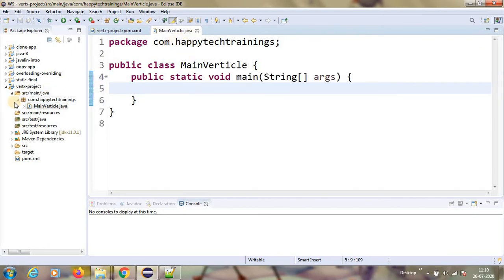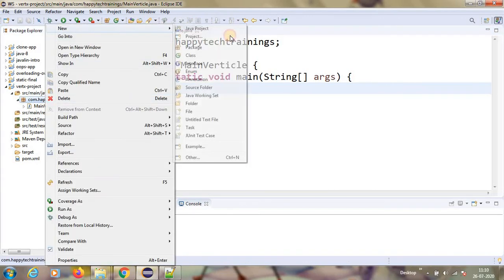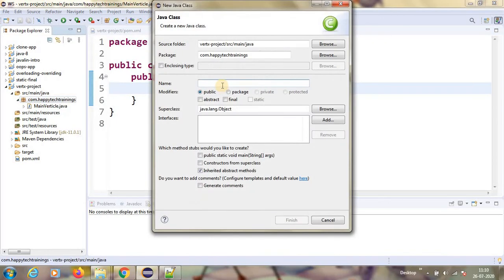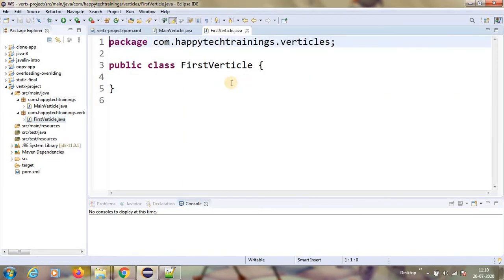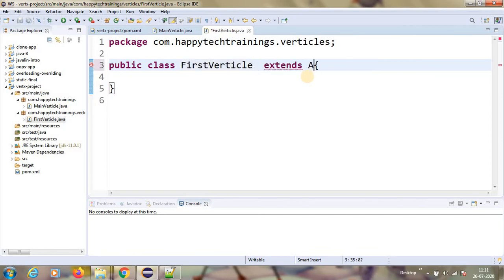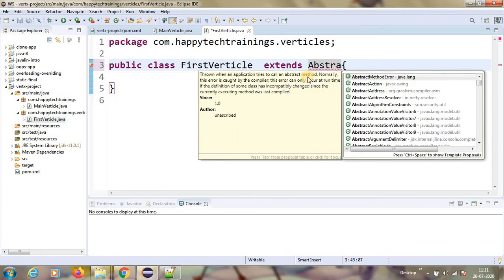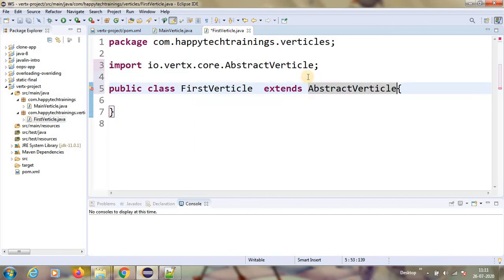So before that, I will write one new class called my FirstVerticle. I will write FirstVerticle, okay, this is my FirstVerticle. If you want to make any class to be a verticle, we should have extends AbstractVerticle.